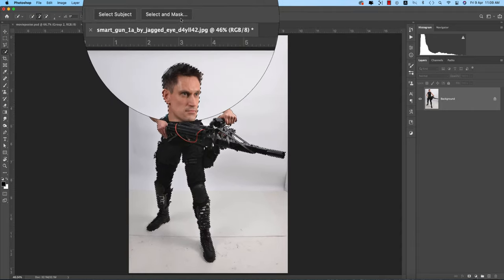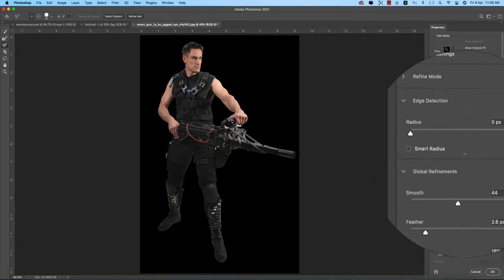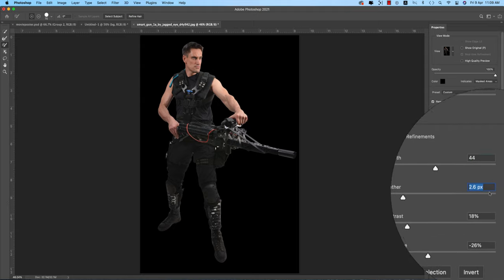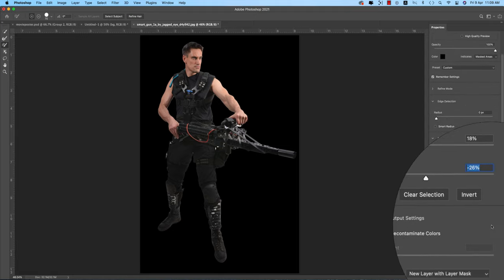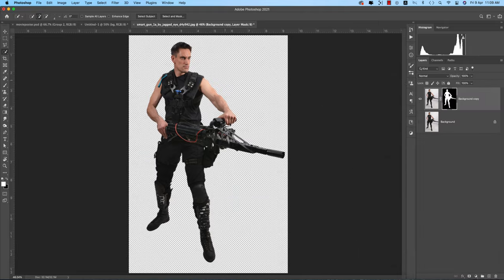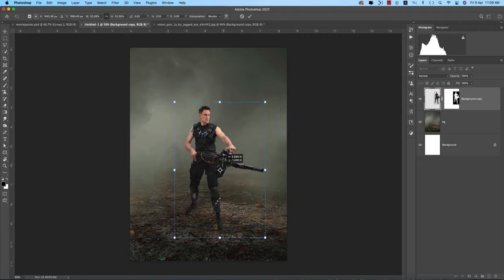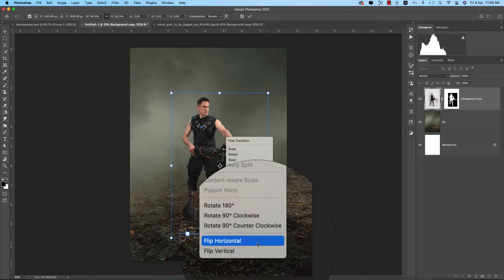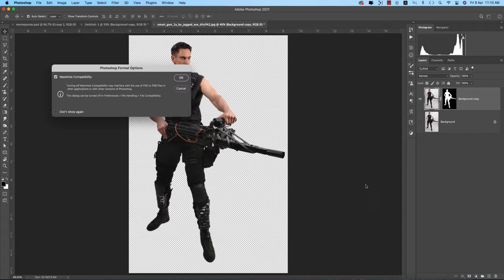Going to Select and Mask options. I'll use the Smooth tool — you can follow my setup: Smooth 44, Feather 2.6, Contrast 18 percent, minus 26 for edge shifting. Going to the dropdown menu, choose New Layer with Layer Mask and hit OK. You're getting the cut background — the subject separated from the background. Take this and position it, then save it out for future use, giving it a name.